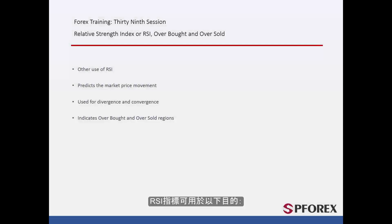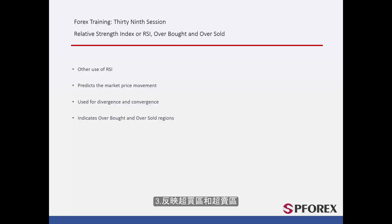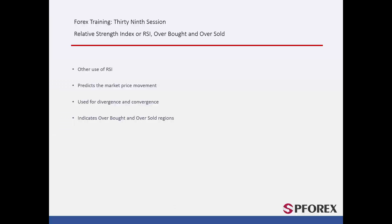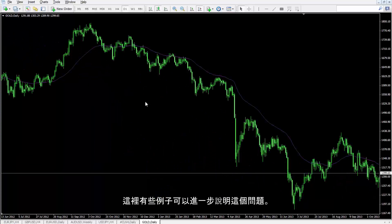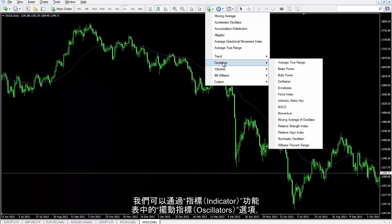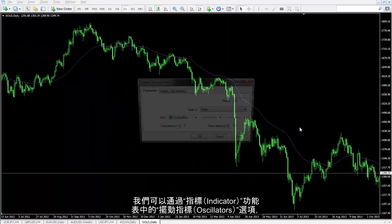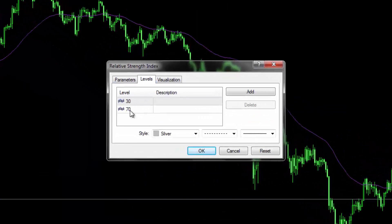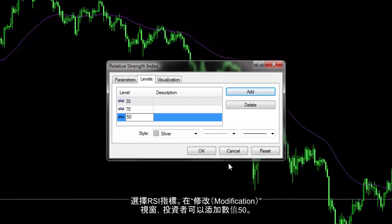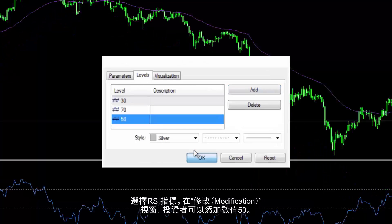RSI can be applied for the following purposes. RSI can be inserted from an oscillators option of the indicator menu. In the modification window, a trader can add another level that has a value of 50.